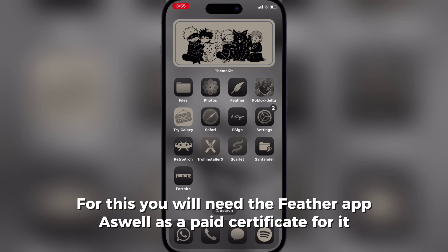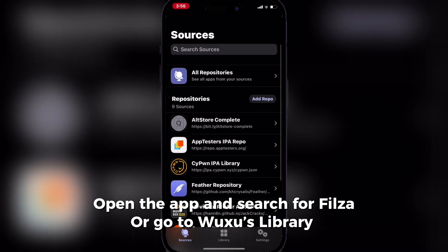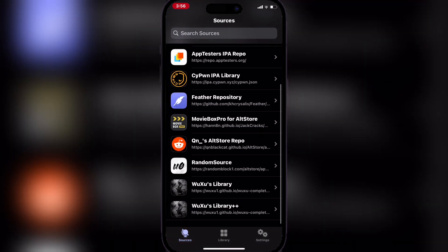For this you will need the Feather app, as well as a paid certificate for it. Open the app and search for Filza, or go to Wuxu's library.